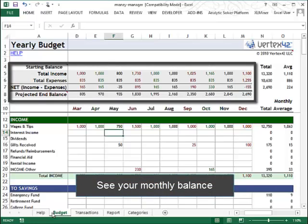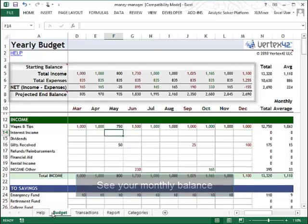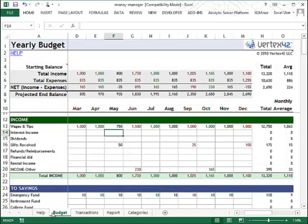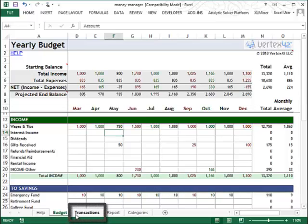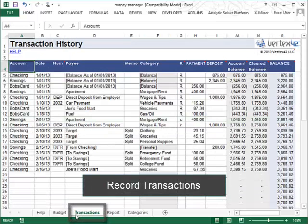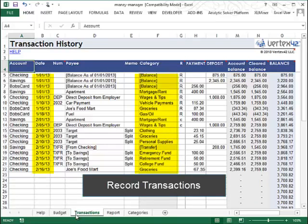Once you've made a budget, you'll probably want to record what's actually happening with your finances. On the Transactions tab, you can record the details of each income and expense. You can record the date, choose a category, and put in the amount.